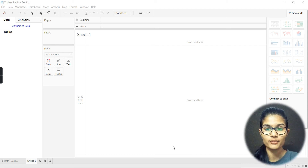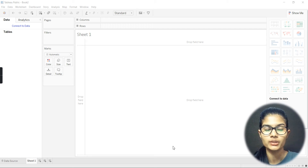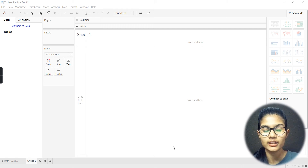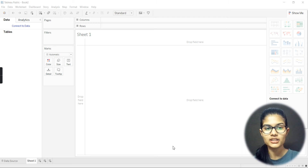Hello everyone, my name is Shambhavi. Hope you all are doing well. Today in this particular video, we'll be learning — I'll be taking up a respective data.